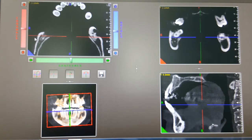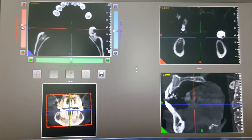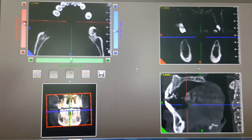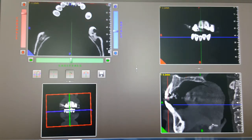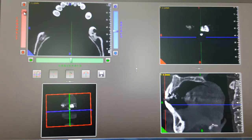Now we have to first understand what coronal, axial, and sagittal mean. This is how you can change the coronal view — as you can see, the coronal view changes from here. In the axial view you can see it comes from front to back. So coronal means if you start from the front of the face and go to the back with slices, you get slices from front to back. You can view it here as well — this is the coronal view in slices.